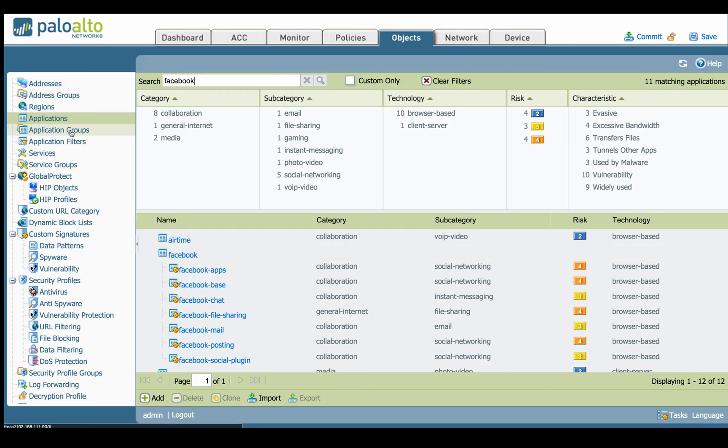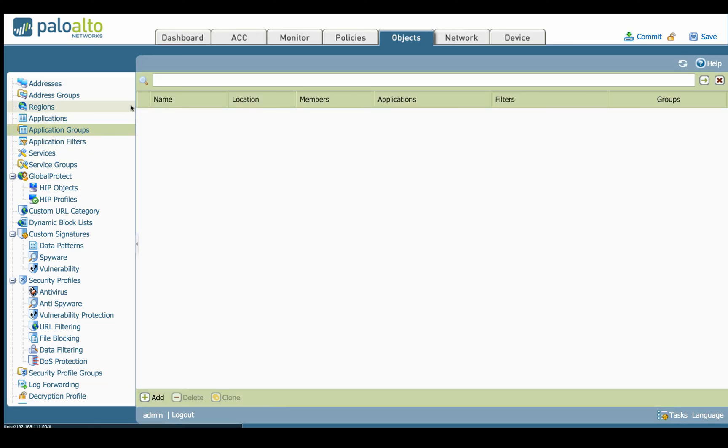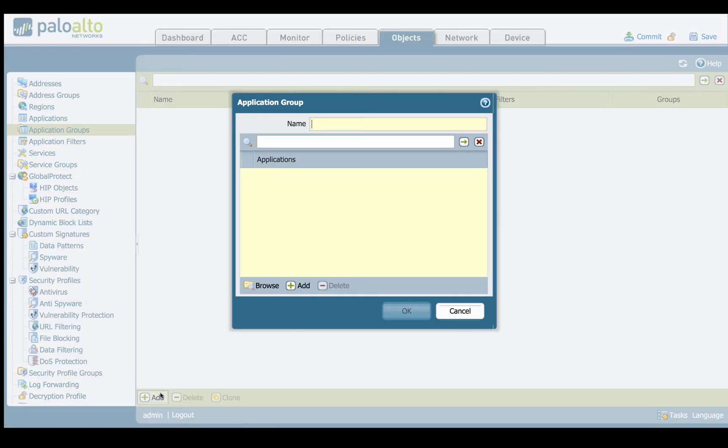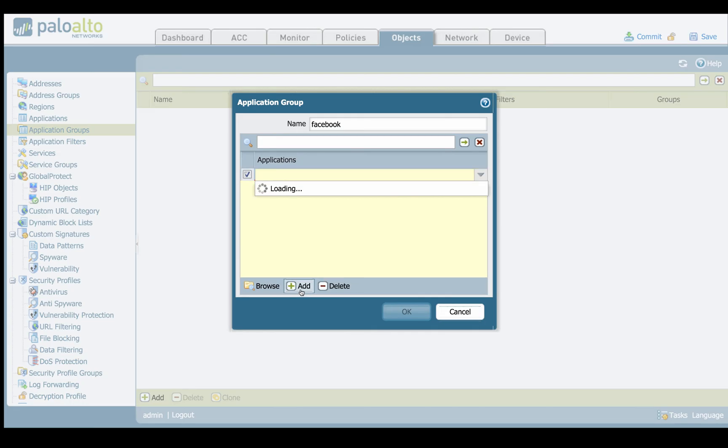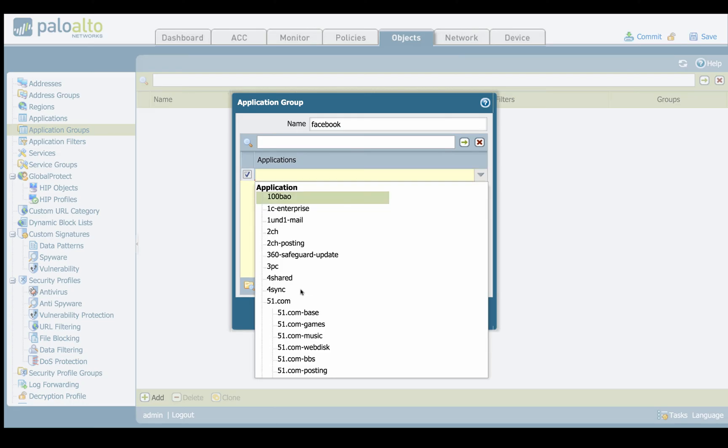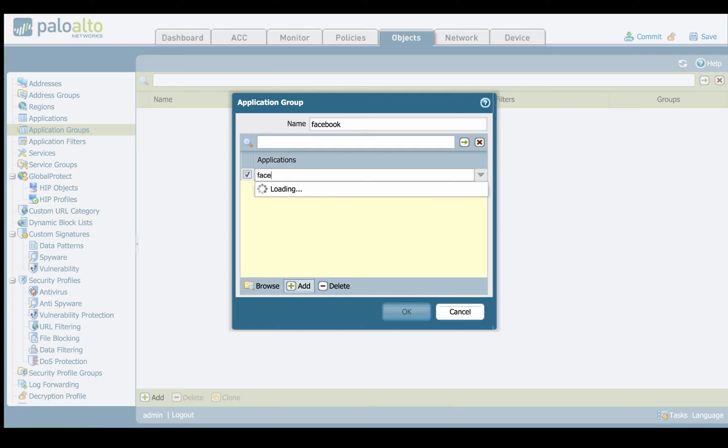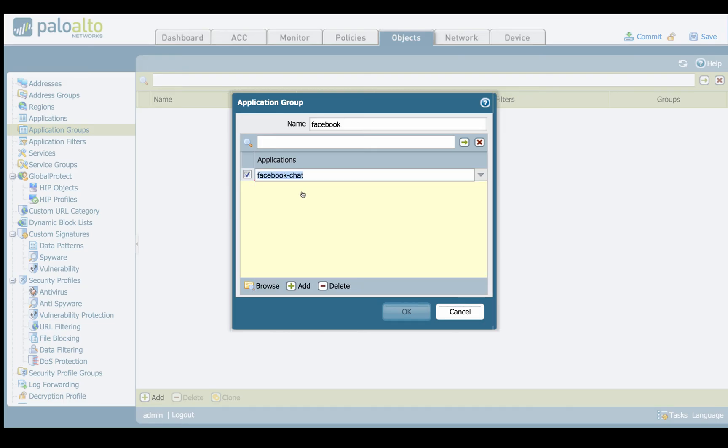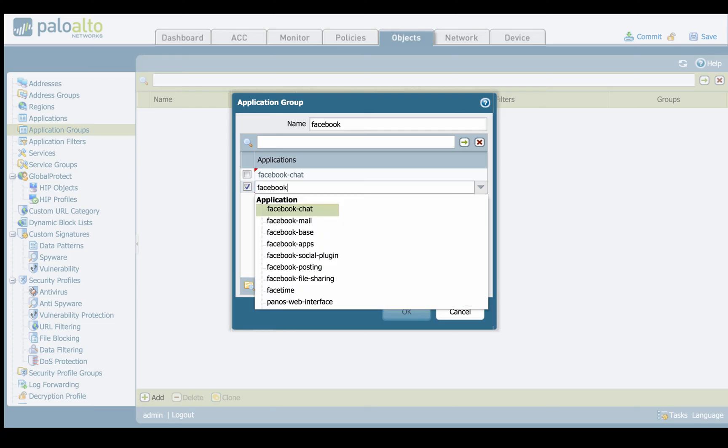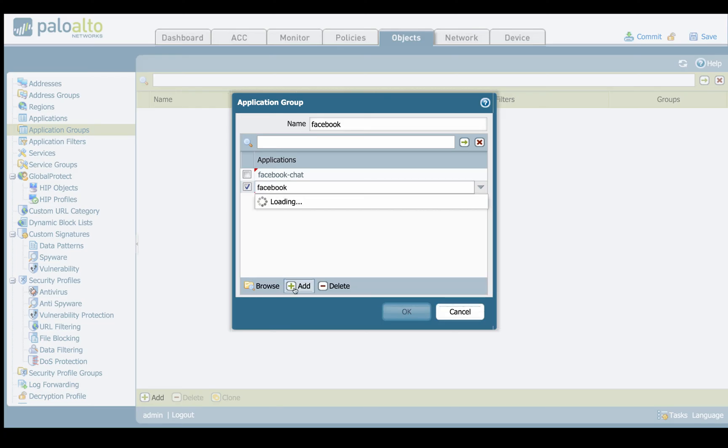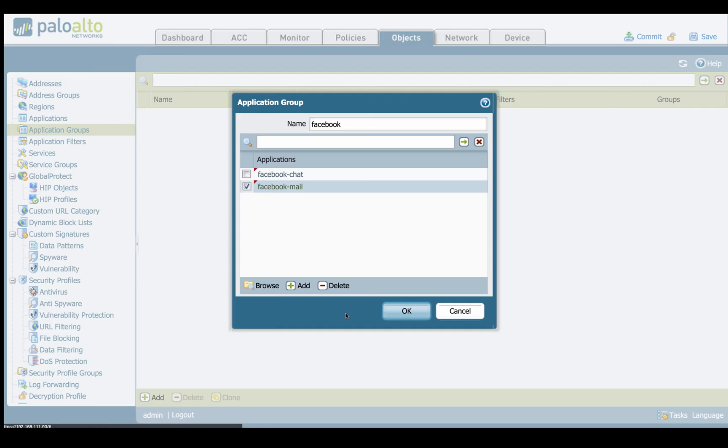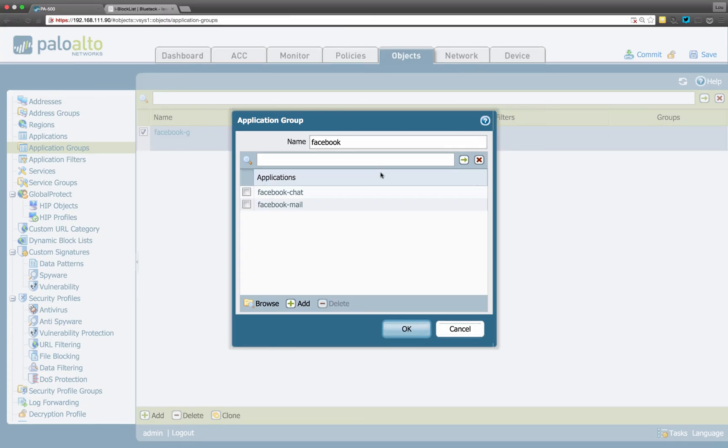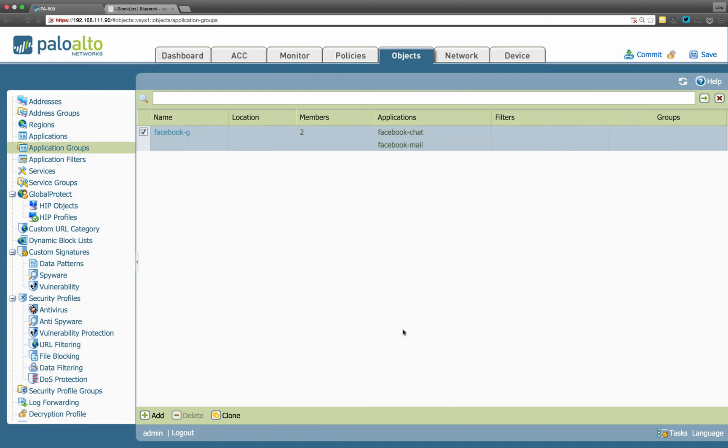So app groups. We can turn around and create a group. Same thing just by going add, giving a name. So let's say we want to do Facebook for an example. We can go in here and then start typing in. And let's say we want to block chat and mail. Okay. So now we're going to save this as a group app ID. So that's relatively pretty easy to create a group.